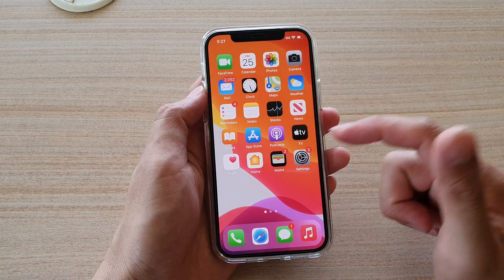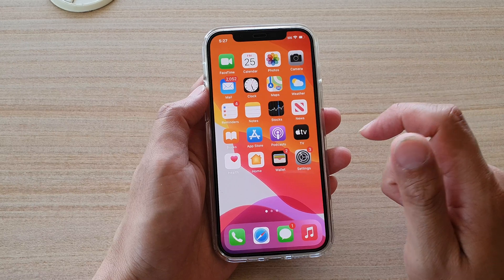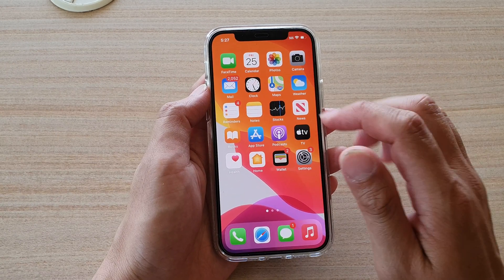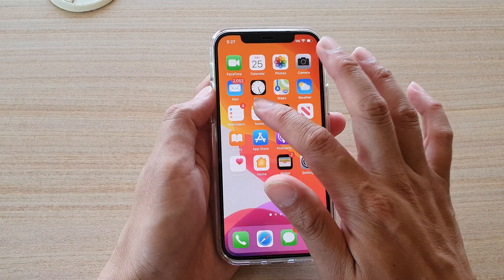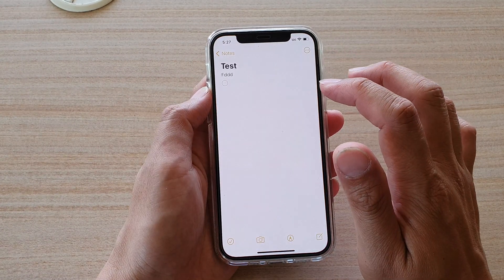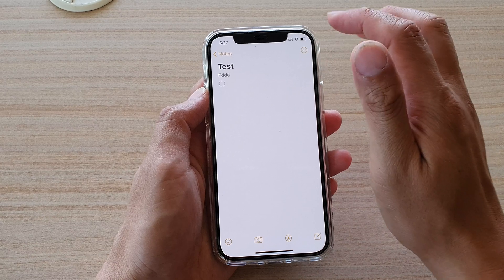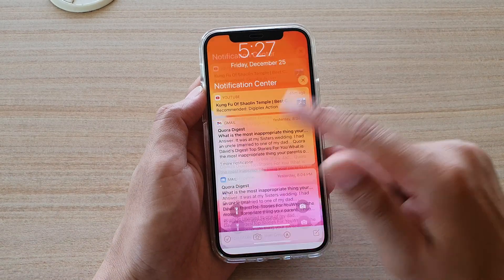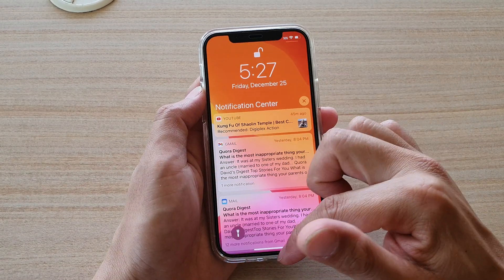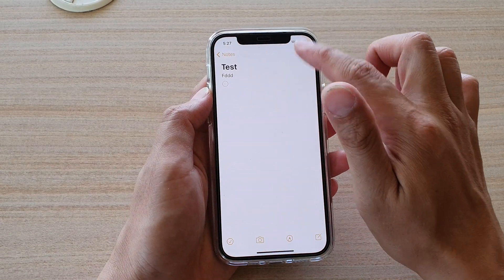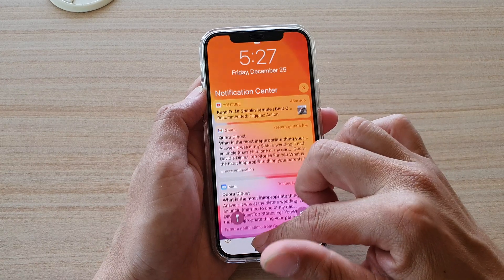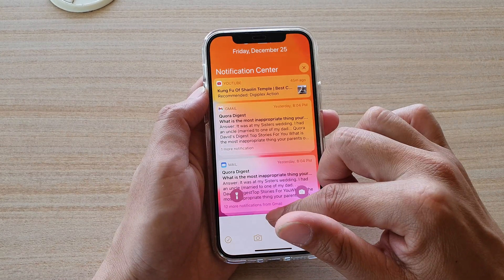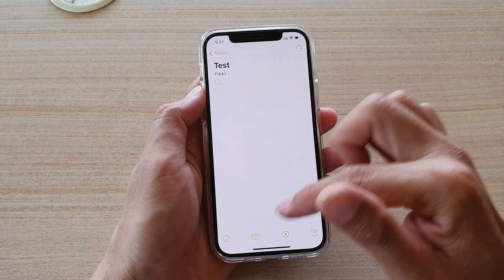If I turn that off and open up the Notes app, and if I try to swipe down, you can see I cannot open up the Control Center — instead it opens up the Notification Center.